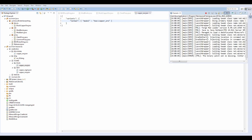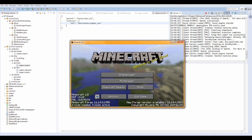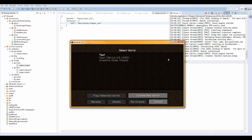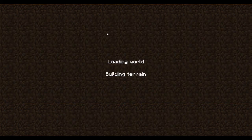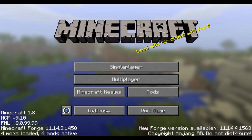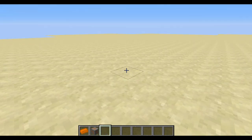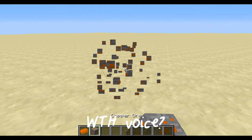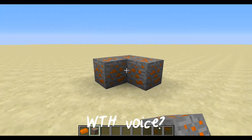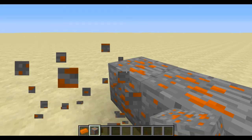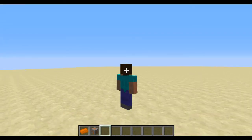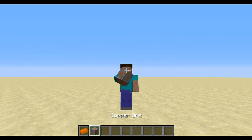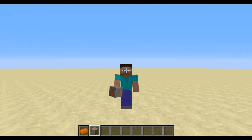Rerun your game and everything should be fine. The game is loaded with no errors. Open your world and you should see everything working perfectly. We now have a textured copper ore that you can place like a block. That is all for today's tutorial — hope you enjoyed and I'd love to see you in the next one.